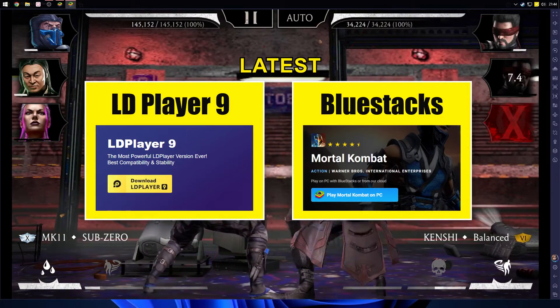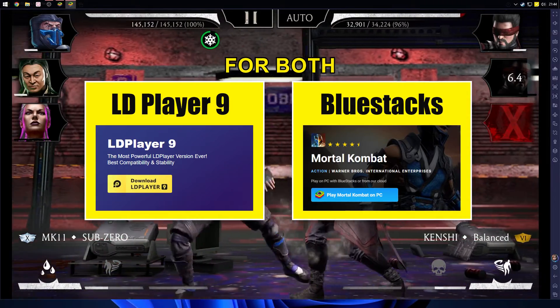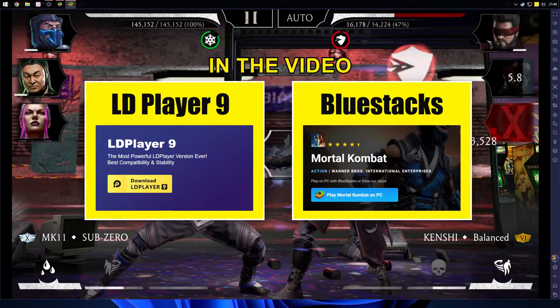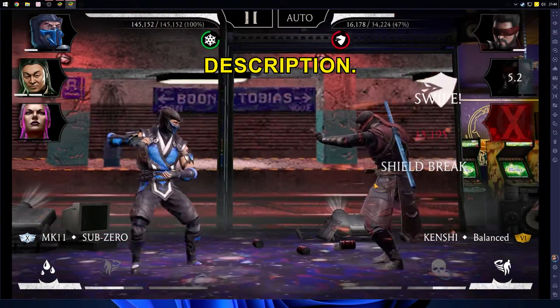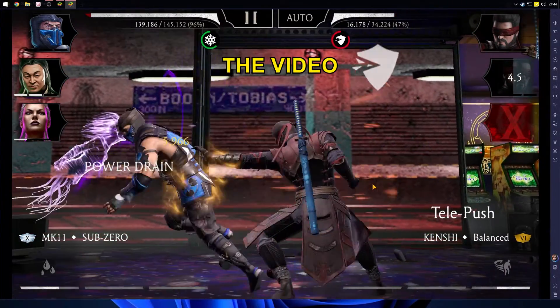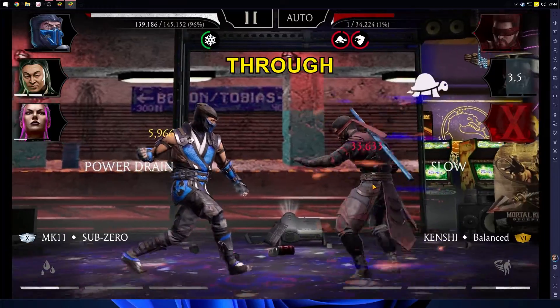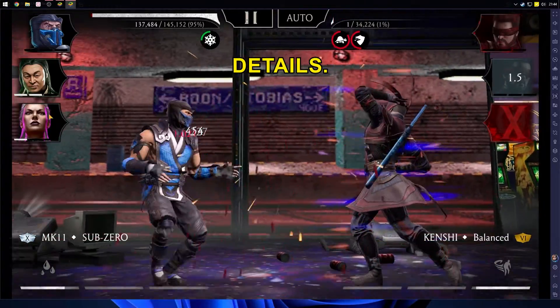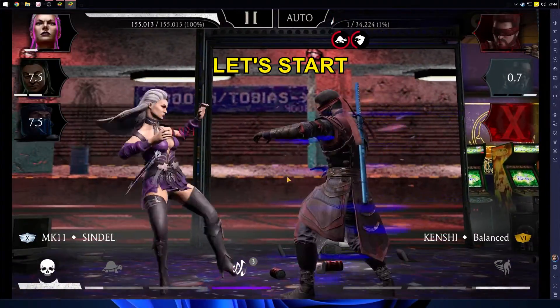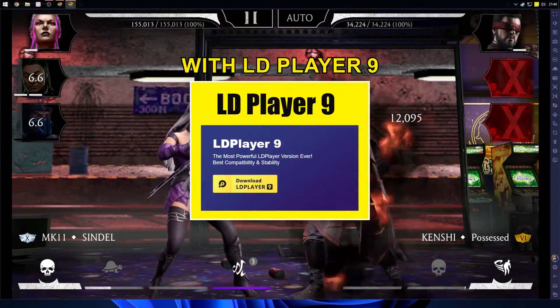You'll find the latest download links for both emulators in the video description. Make sure to watch the video all the way through so you don't miss any important details. Alright, let's start with LD Player 9.